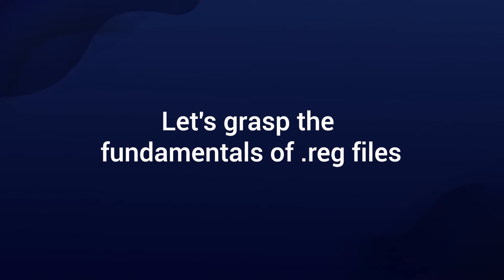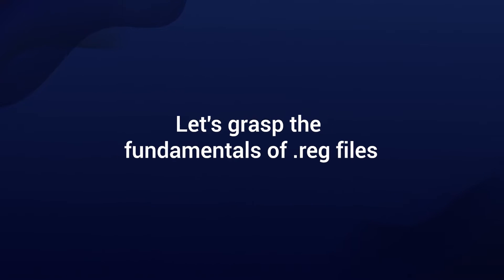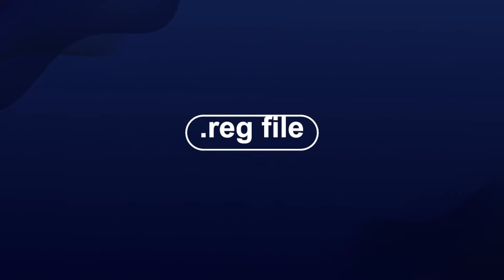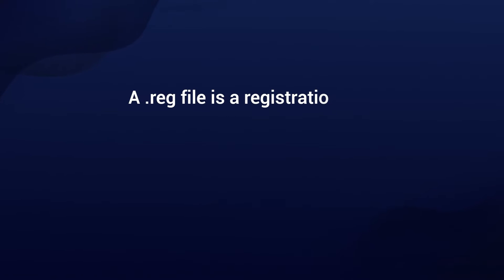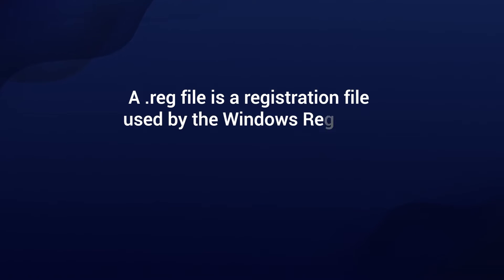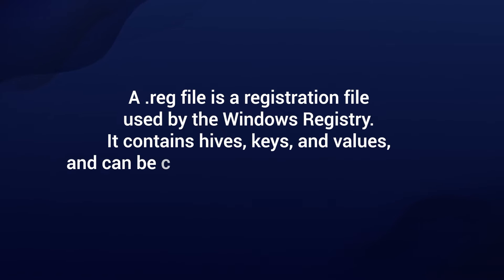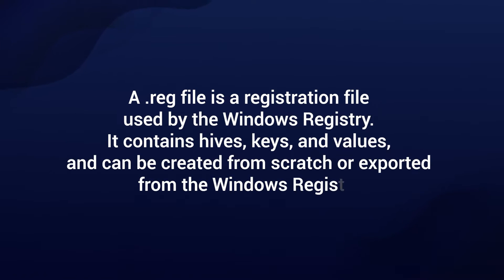Firstly, let's grasp the fundamentals of a reg file. So what exactly is a reg file? A reg file is a registration file used by the Windows registry. It contains hives, keys, and values, and can be created from scratch or exported from the Windows registry.